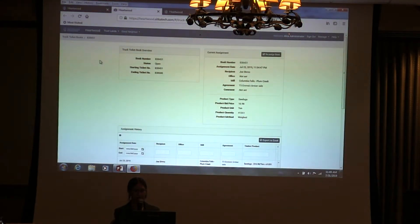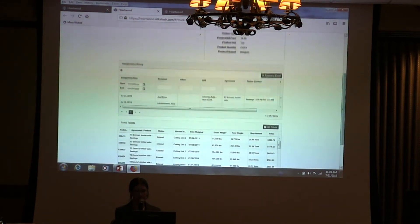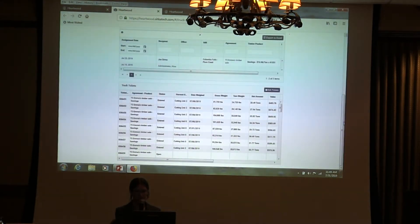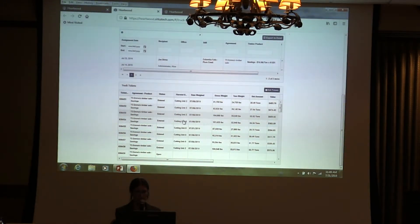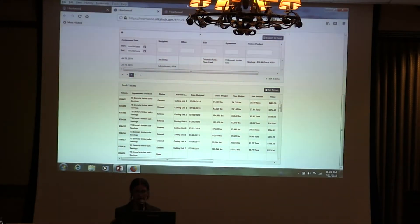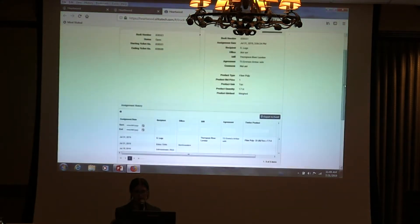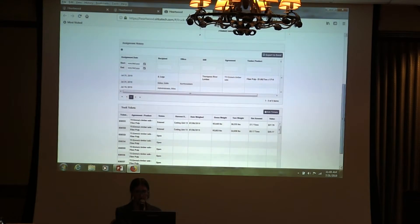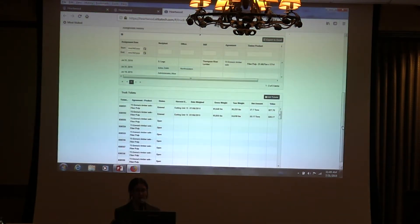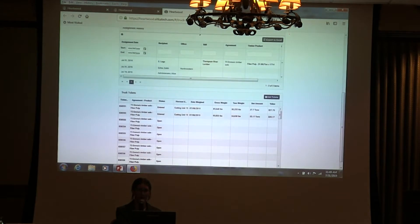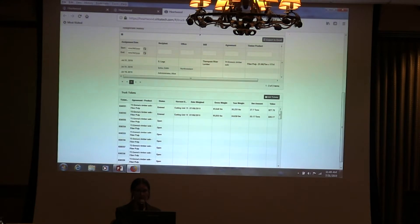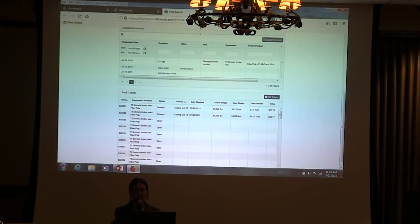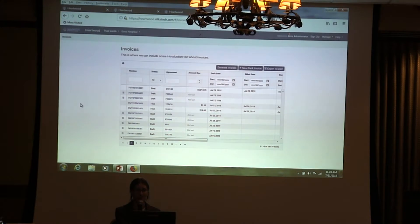This is our truck ticket books. We have a couple of truck tickets here for saw logs in Cutting Unit 2 and 8. And then we have some over here for fiber pulp in Cutting Unit 15. We have a good range of products and locations. What we want to do is we have all of these truck tickets that tell us how much wood was harvested and we actually want to go and bill the customer for that.